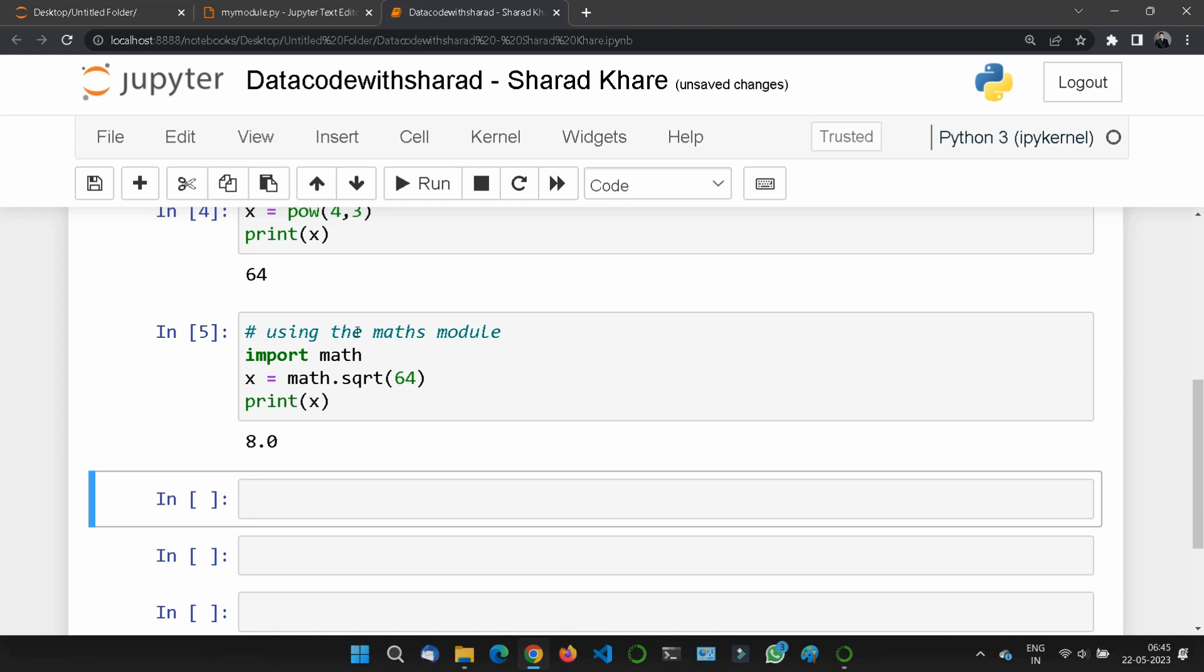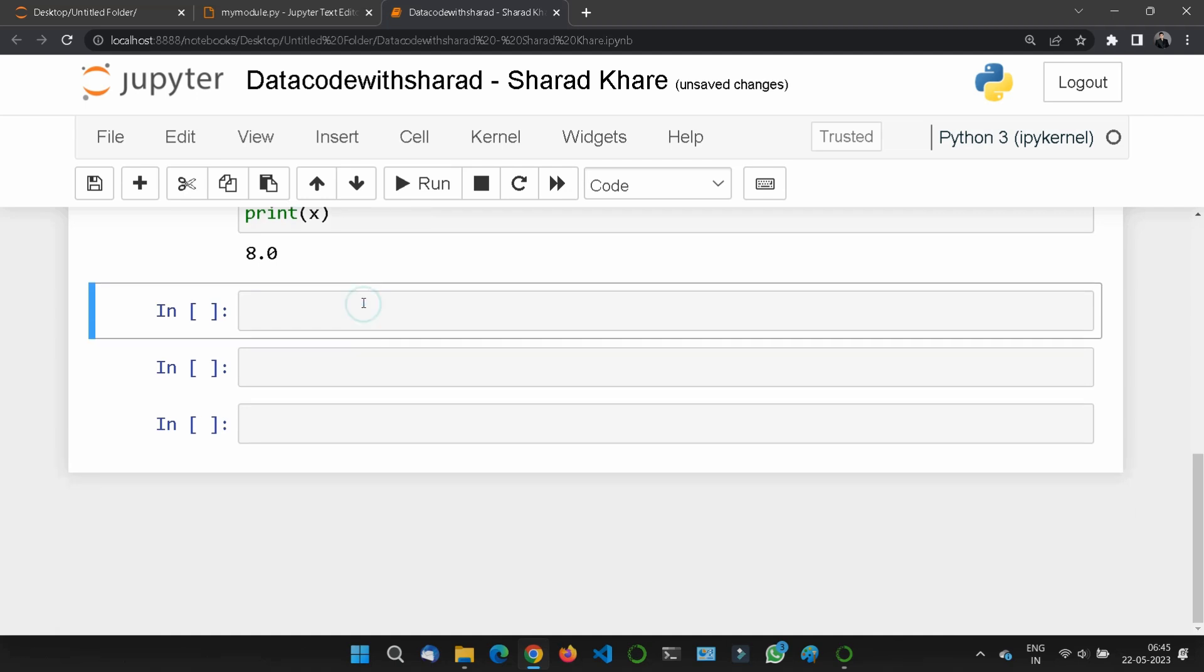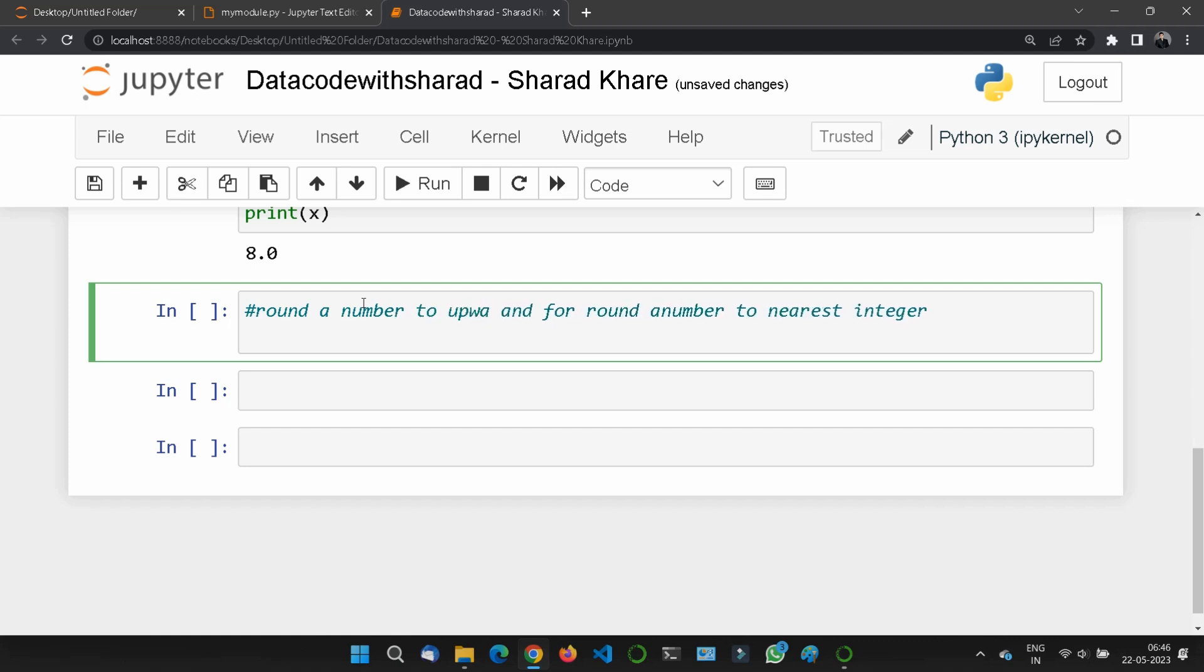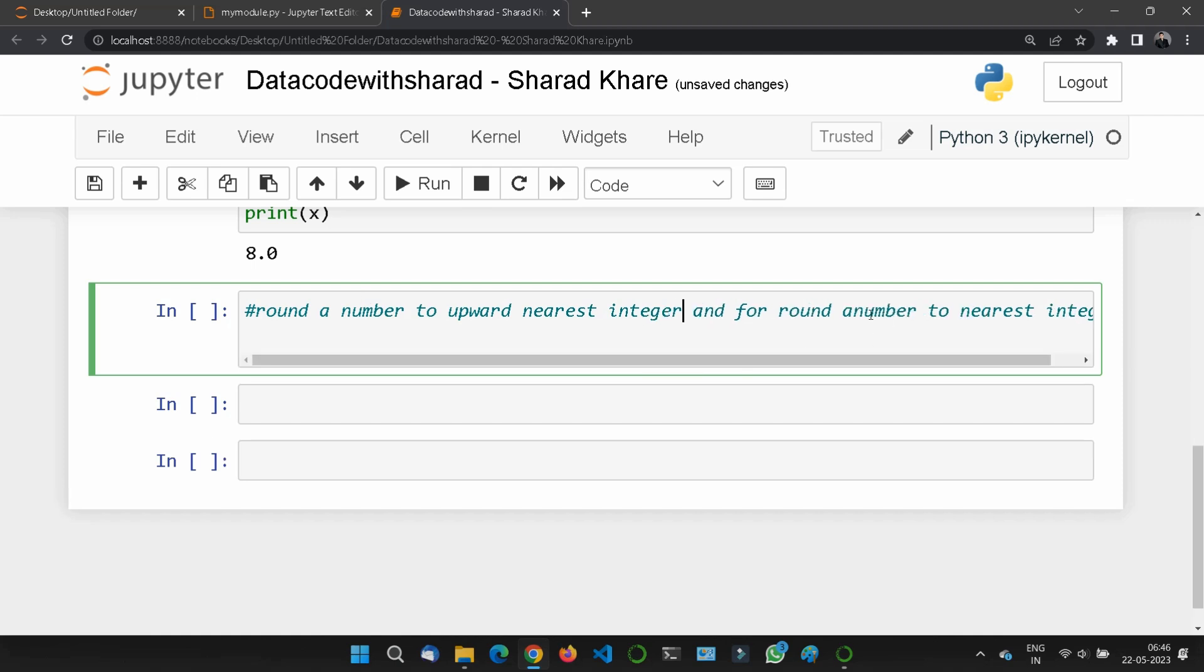We also have methods to round a number to the nearest integer. For this, we will use math.ceil() to round a number upward to the nearest integer, and math.floor() to round a number downward to the nearest integer.